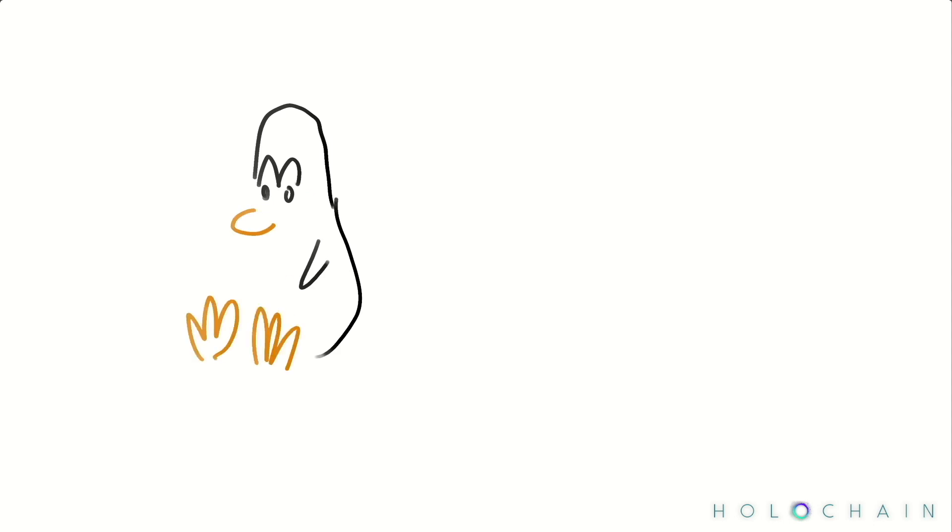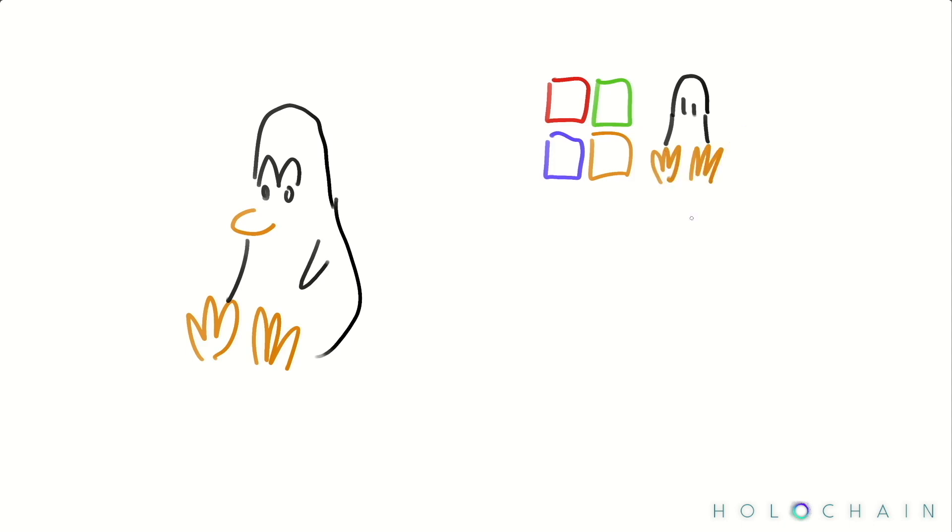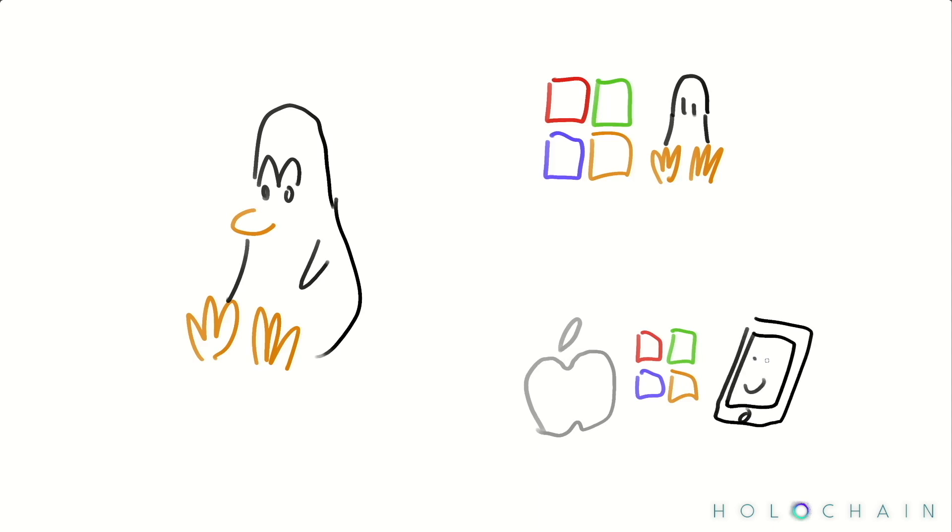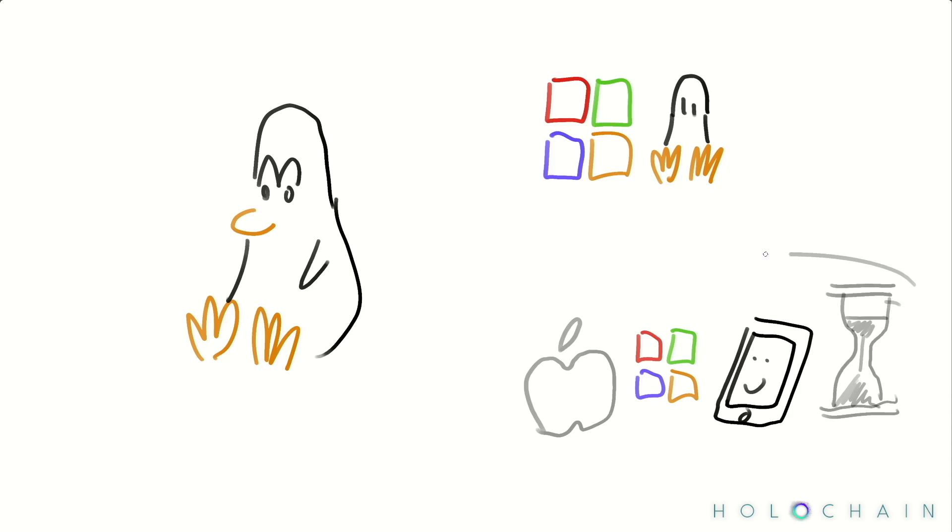Now in terms of platform support, Holochain and the dev tools run on Linux or Windows 10 with WSL2 or any machine with a Linux VM. And we're also working on native Mac OS and Windows support. Now mobile isn't supported yet, but getting Holochain working on resource constrained devices has always been a top priority for us. So that'll help when we do start looking at mobile.